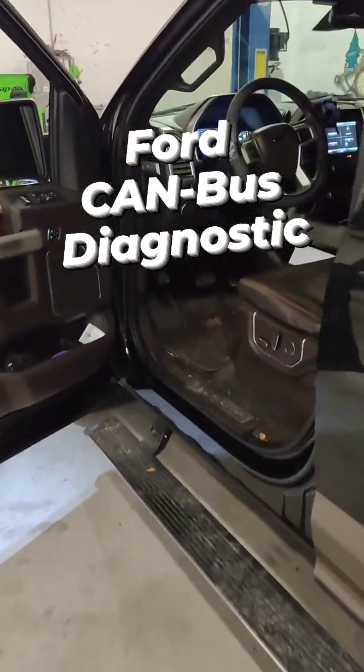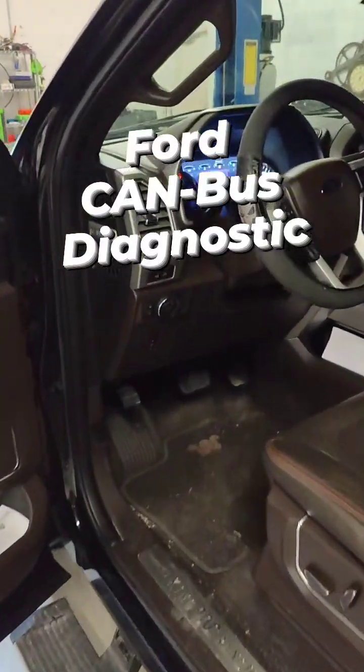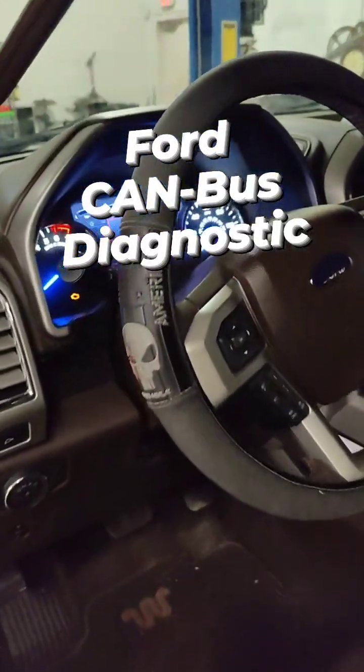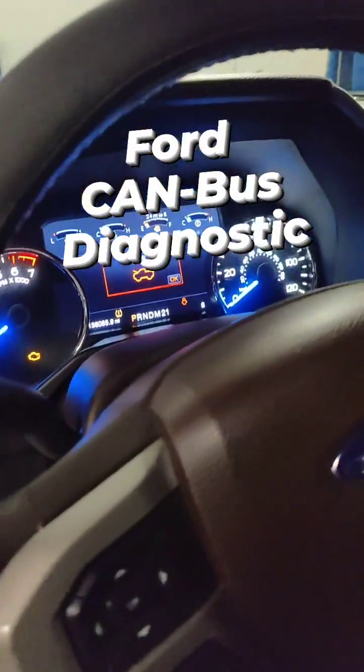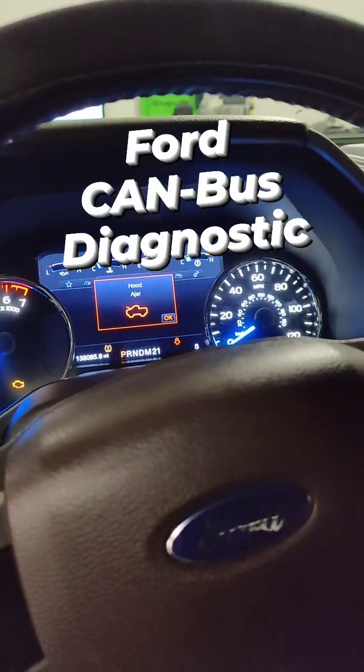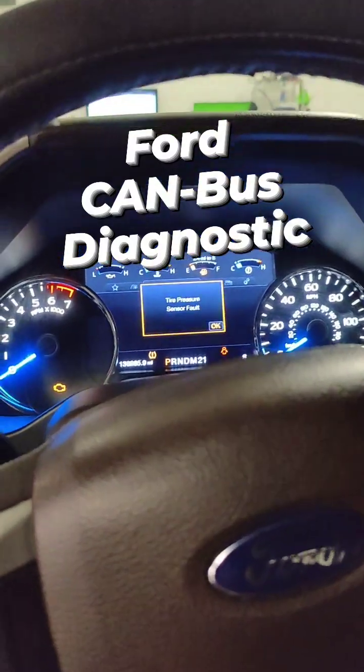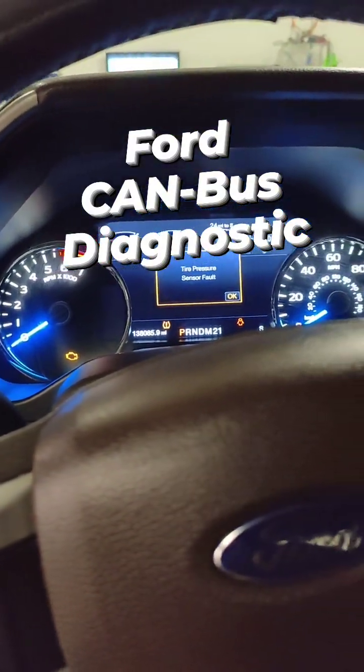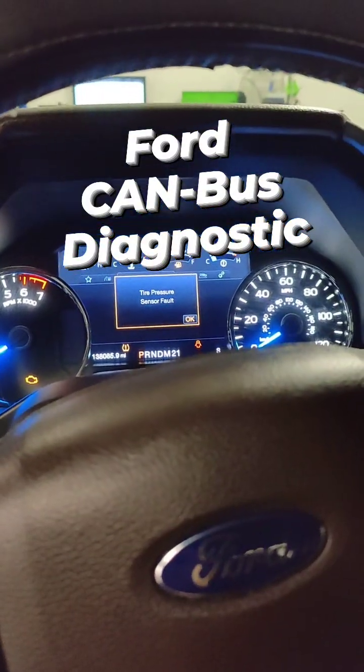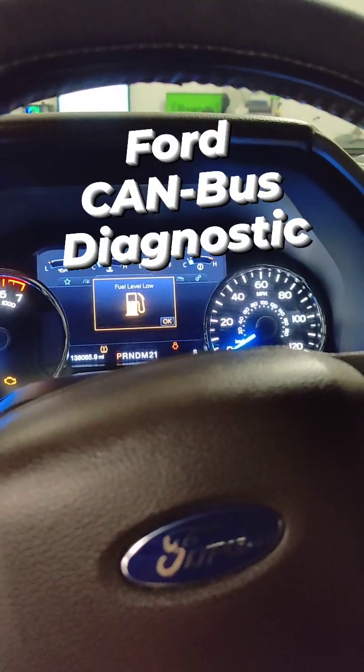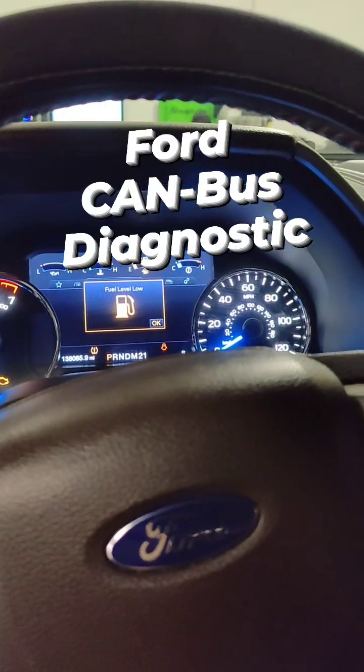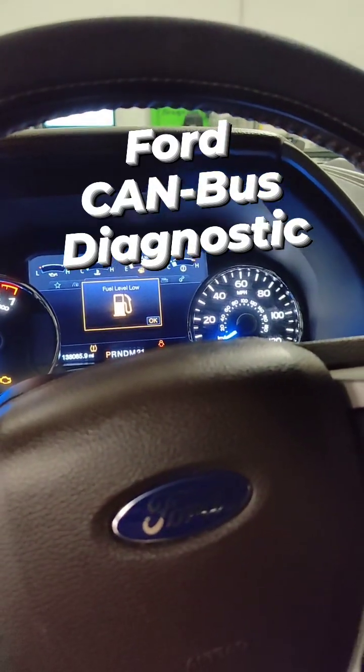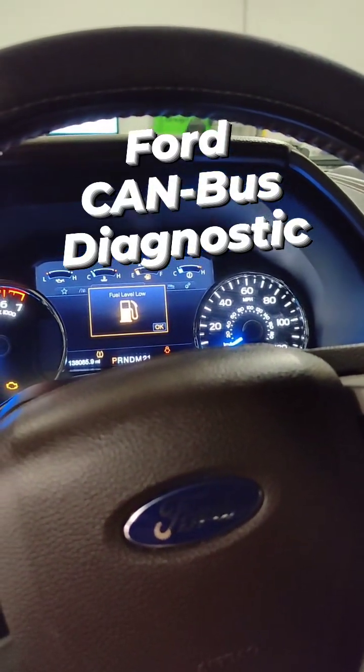Today we have a 2015 Ford F-150 and it's got multiple communication error codes. Multiple codes in multiple different modules for communication errors on the network. So let's dig into this one and see what we find.